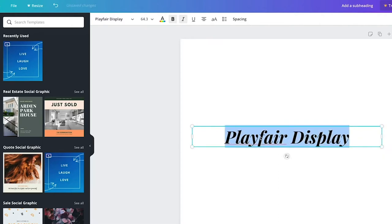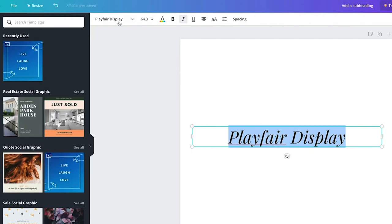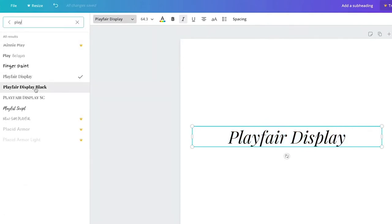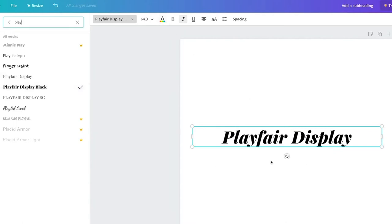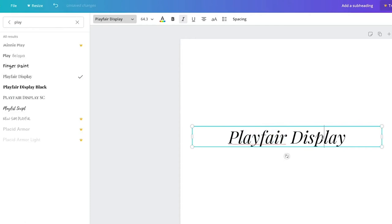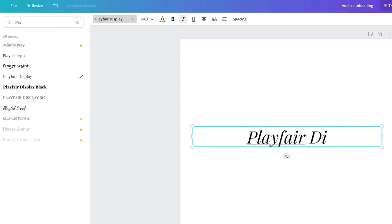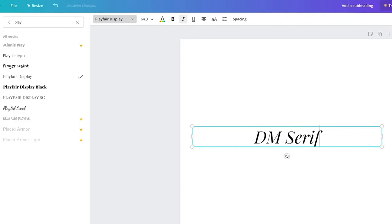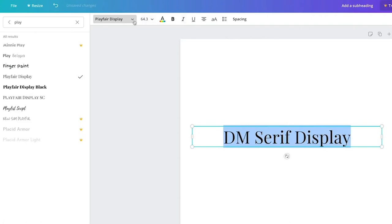When you italicize Playfair Display it is so pretty. Unbolded it still looks really lovely. You can also use other weights — Playfair Display Black gets a lot bolder. I love this font and it has a really pretty pairing even without having to use another font alongside it.